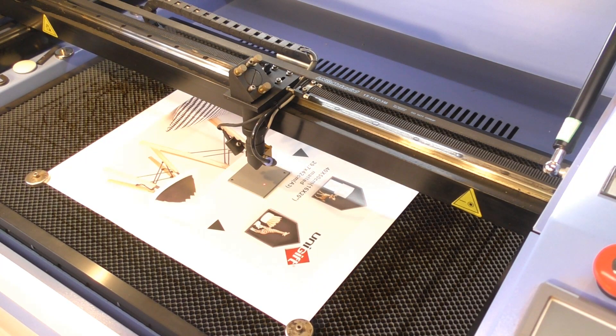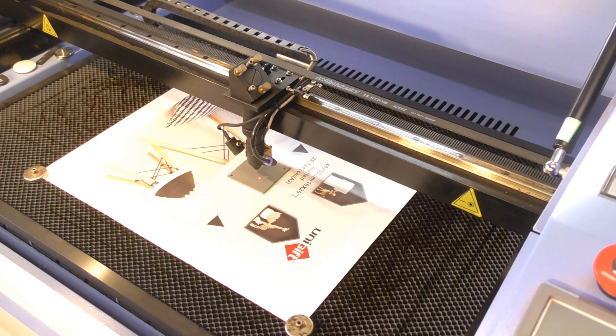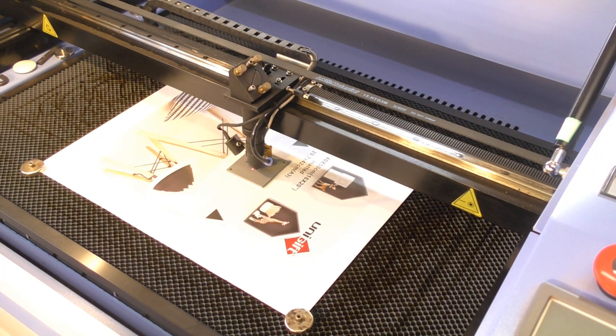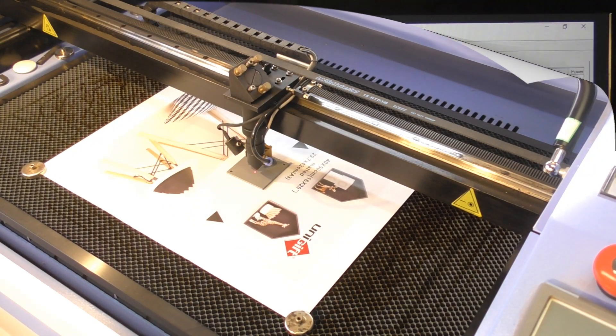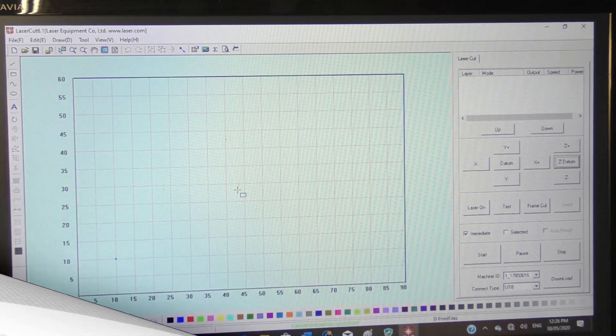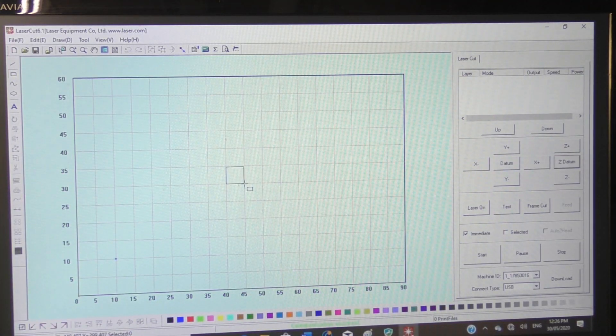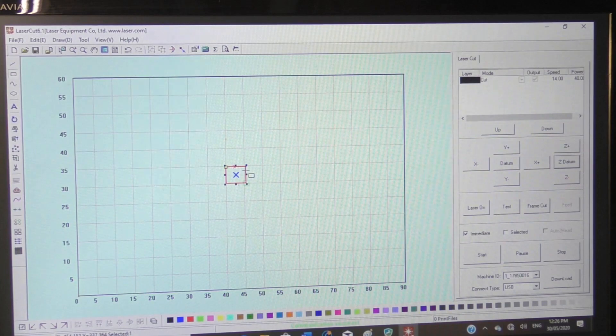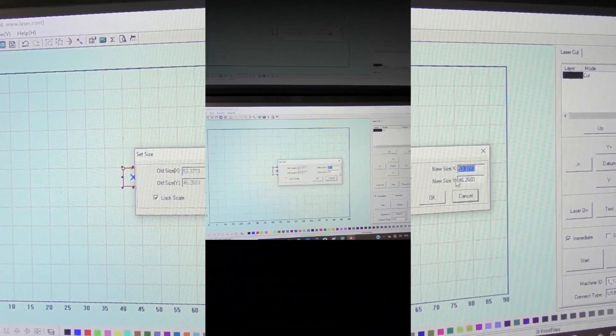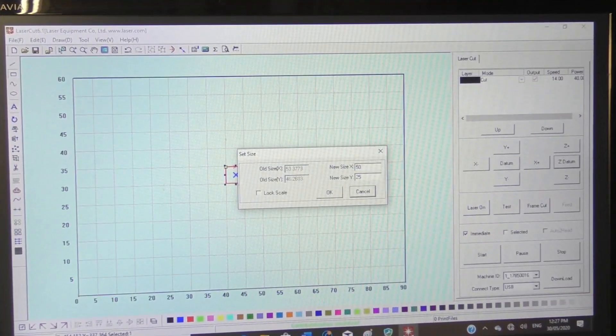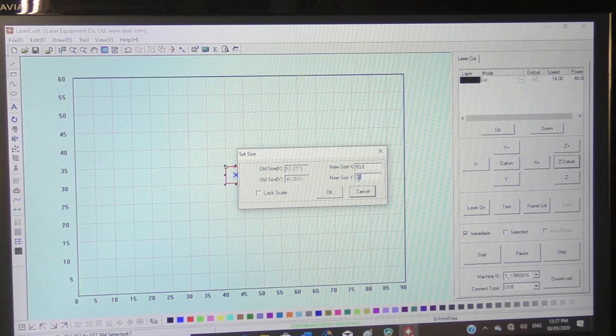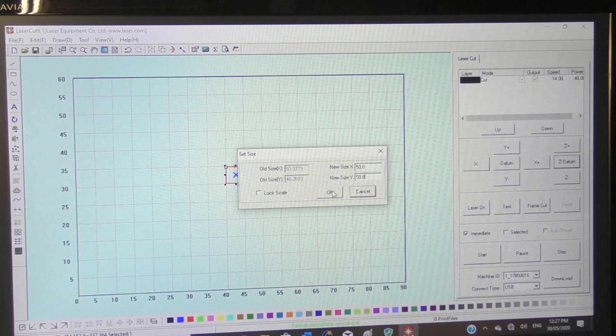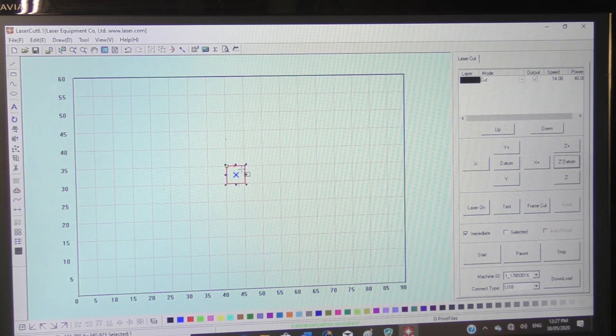Then I'm going to put it on automatic focus, and that takes it down to exactly 9.5 millimeters, which focuses the lens. I've opened up LaserCut 6.1 and I'm just drawing a square test box, which I'm going to set exactly 2 inches by 2 inches - in millimeters that's 50.8 by 50.8.